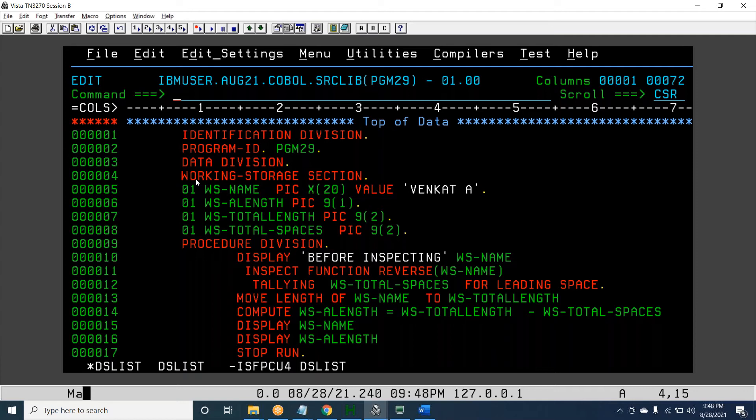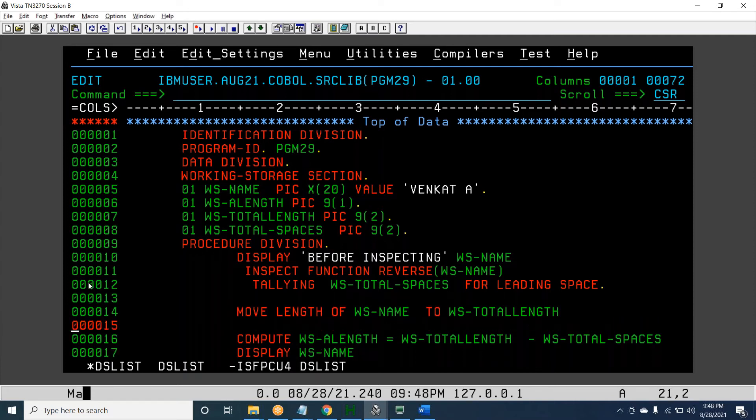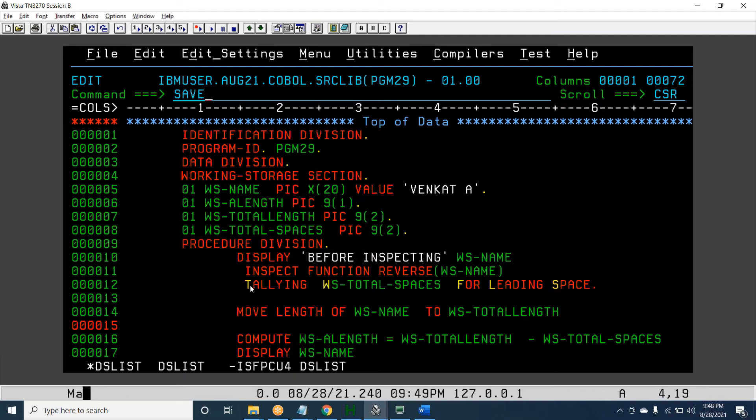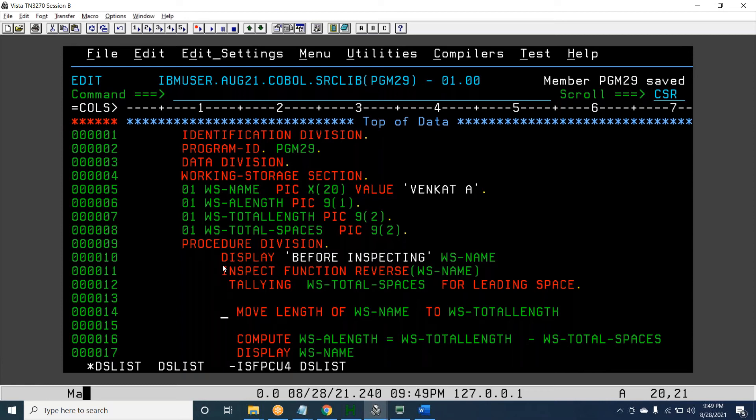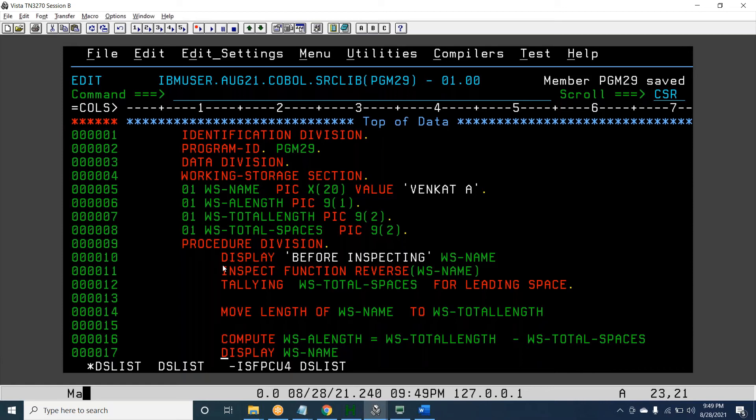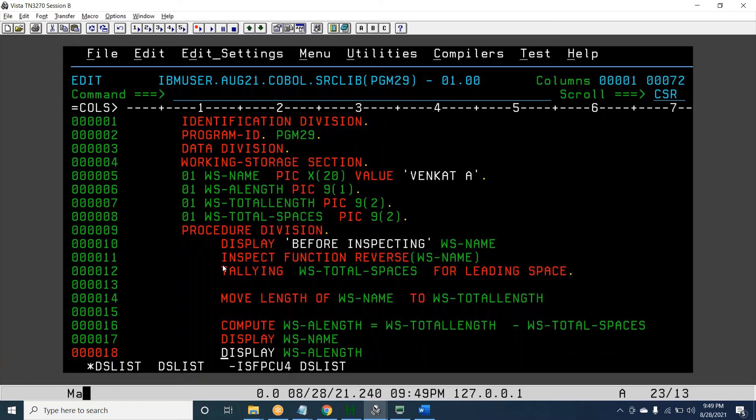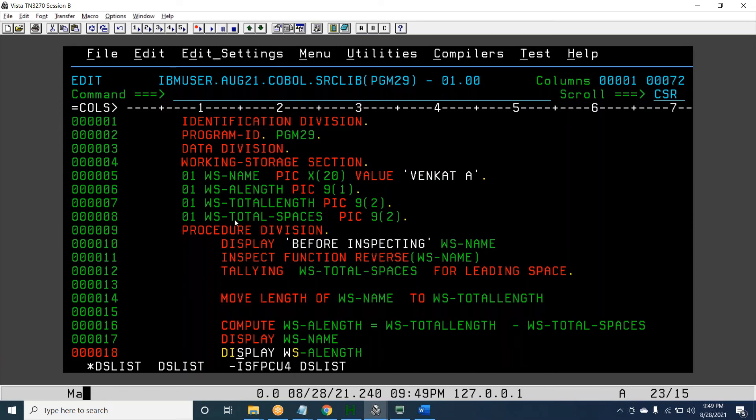I think I remember four years back, this type of scenario I did the workaround. Actually I didn't use the INSPECT. I used offset of a variable, put it in a loop, incrementing it, checking for spaces or characters. That's how I reached the count. Yeah, now I see the easy process.